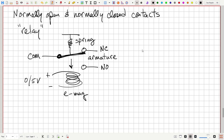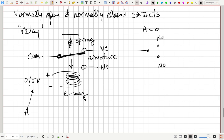Down below there's a little coil of wire — we can put some voltage on there, maybe zero or five volts. This is a little electromagnet. If we energize this coil, it creates a magnetic field that pulls down on the armature, and if that's strong enough to overcome the spring force, it causes the armature to connect to the normally open terminal. So when A equals zero, we're connected to the normally closed terminal, and if A equals one, we get connected to the normally open terminal.